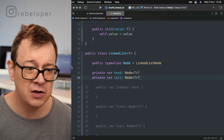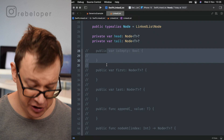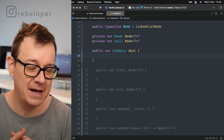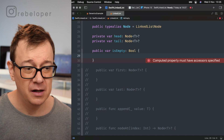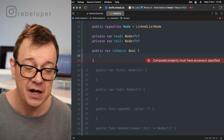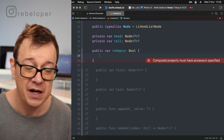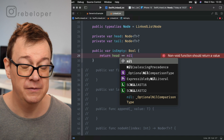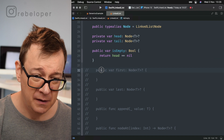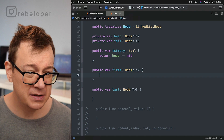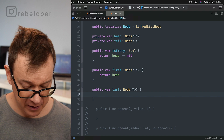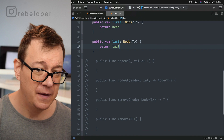So we have the basics — that's the minimum required from the linked list. Let's add a few more things. We want to check if the list is empty. Whenever head is nil we know there are no elements in the linked list. So isEmpty returns true when head == nil. For first and last, we simply return head and tail respectively.